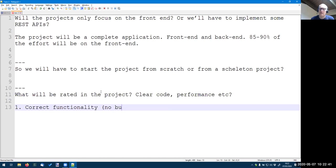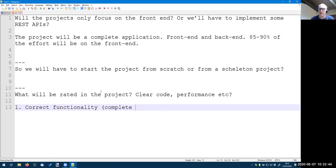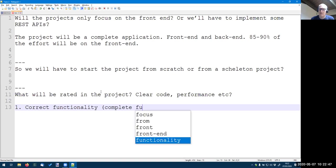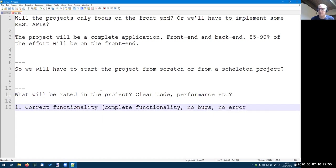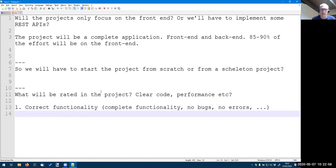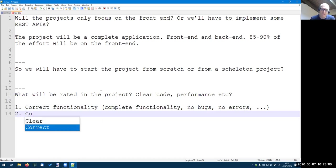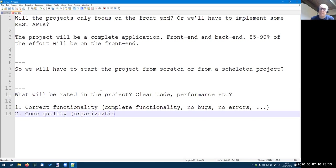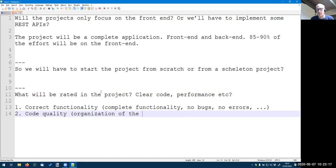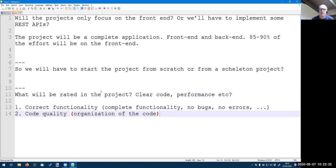So no bugs, complete functionality, no exceptions, and so on. That will be the first one. And the second would be, of course, the code quality. So mainly the code organization, organization of the code. How you split the components into classes, are organized. So it should be easy to read, clean and so on.